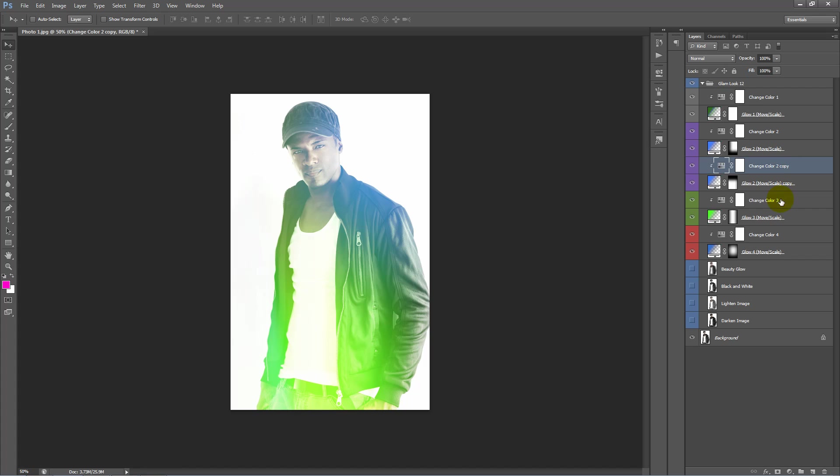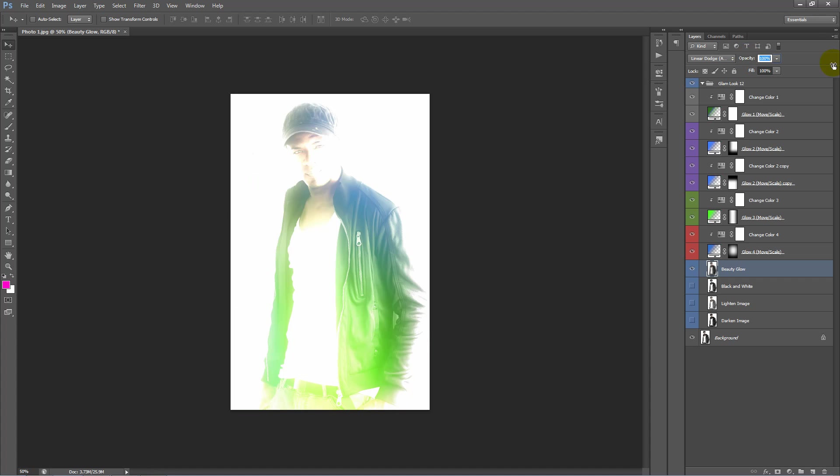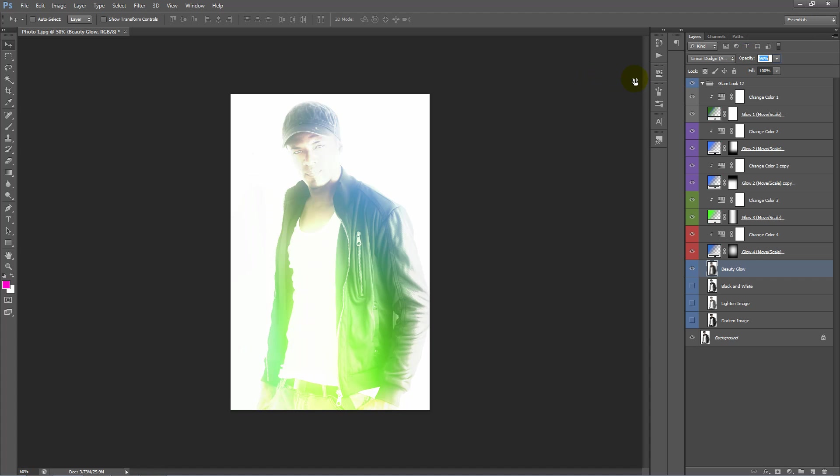So next down the bottom, we have each action creates four basic photo adjustments for you to work with. So this top one, beauty glow, will add just a little bit of glow to your image. So you can select that and you can change the opacity. You can see I'm dragging the opacity up there.